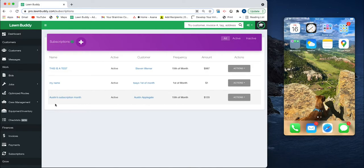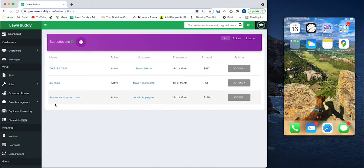We heard from a lot of our customers that they have customers that, no matter how many mows they do, no matter how many times they go to the property, they simply pay a certain amount per month. They asked us if we could build something that would automate sending those invoices, so that's what we did.